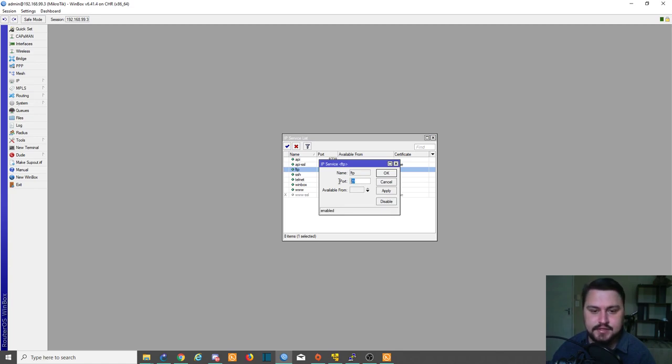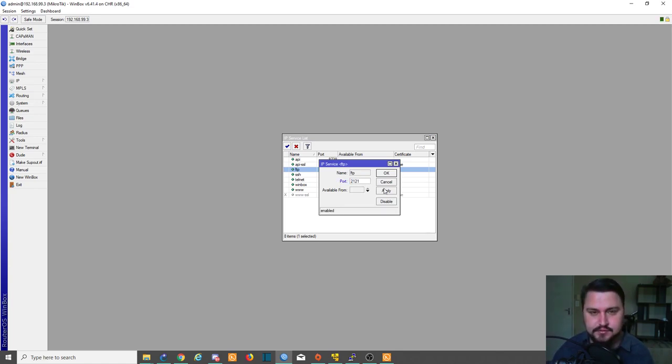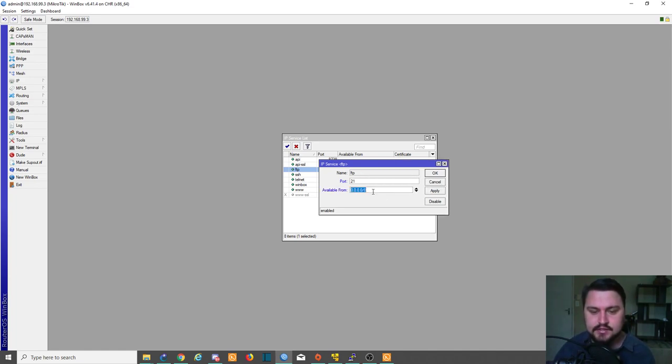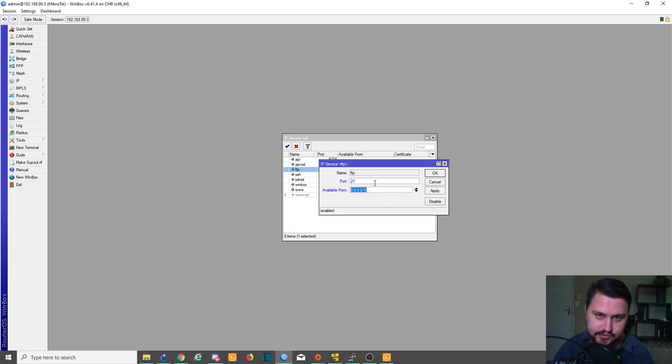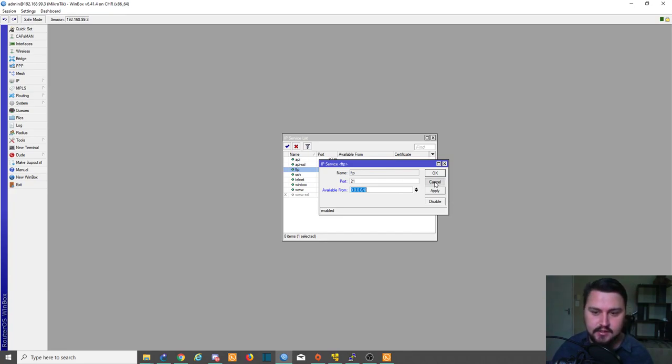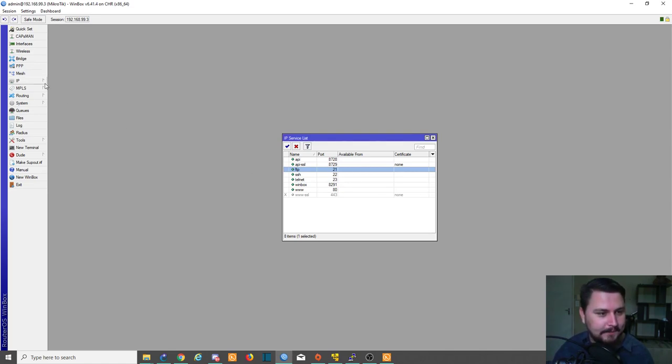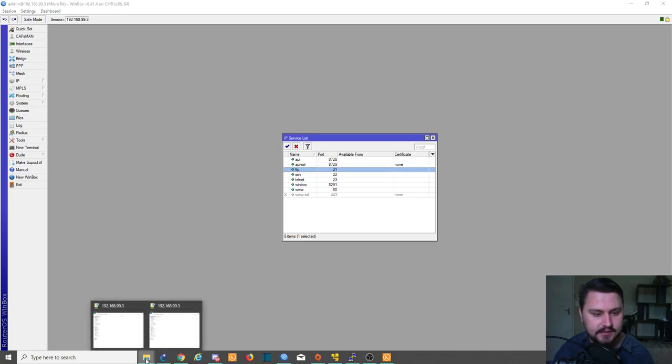You can also set the port if you feel like you need a different port. You can use 2121 or whatever you feel like, but let's use 21 in our case. You could also set an available from address so you could restrict this to a management range or to certain devices to make sure that malicious users don't connect to this MikroTik and start causing havoc through the FTP. Let's just connect onto the FTP quickly.